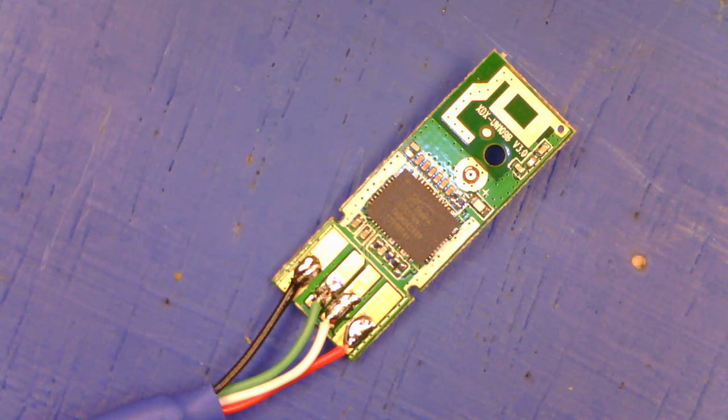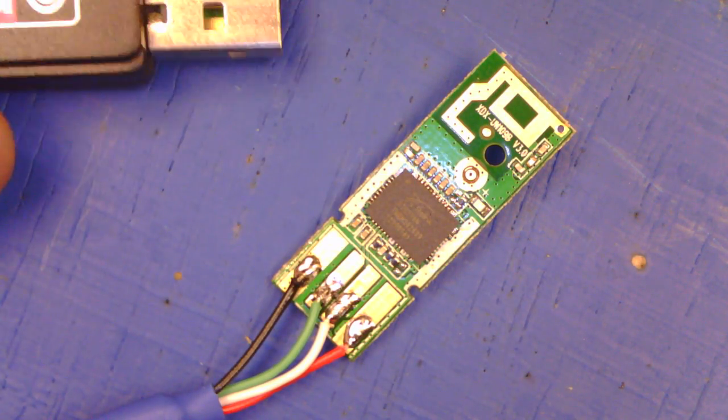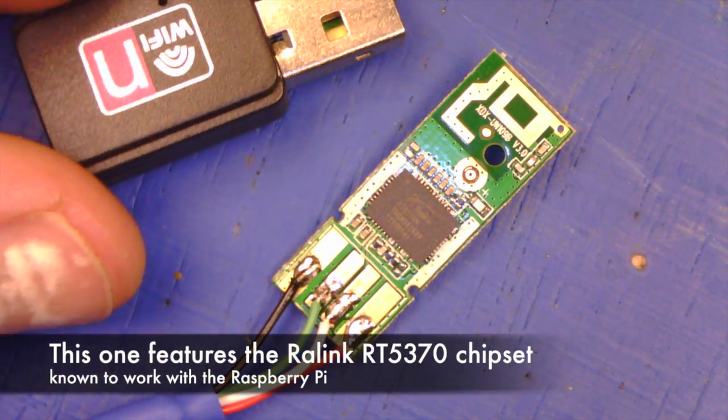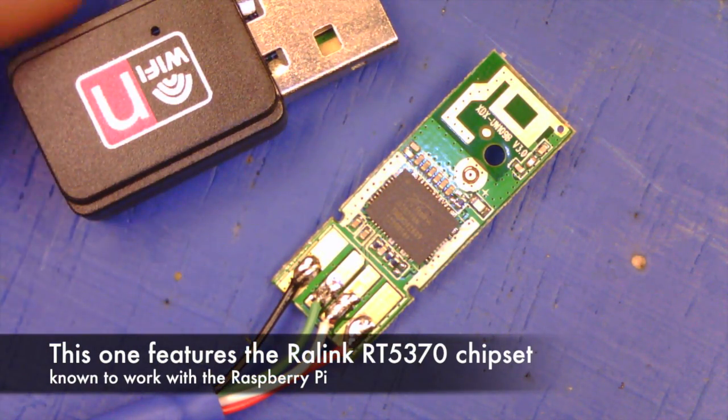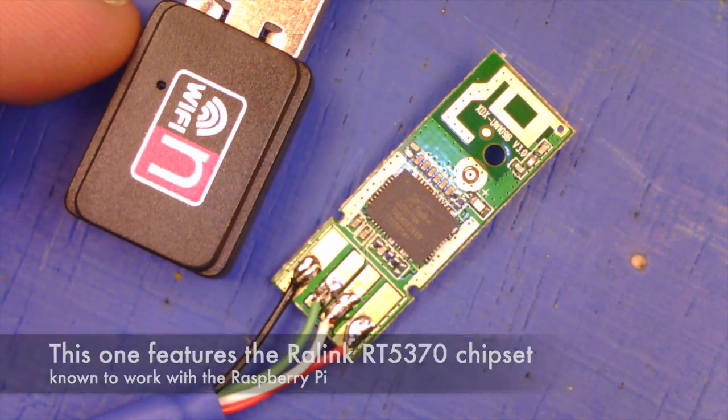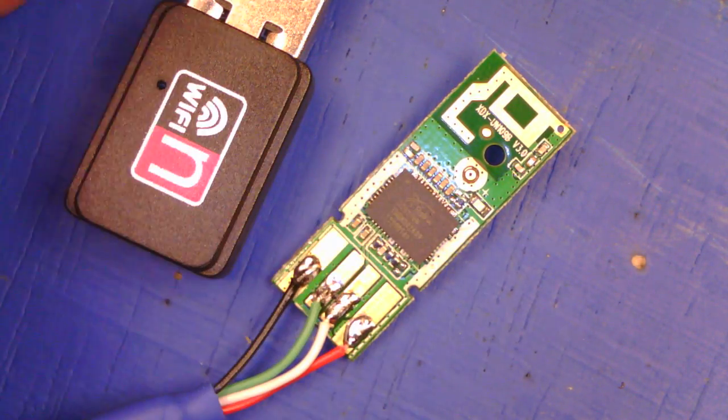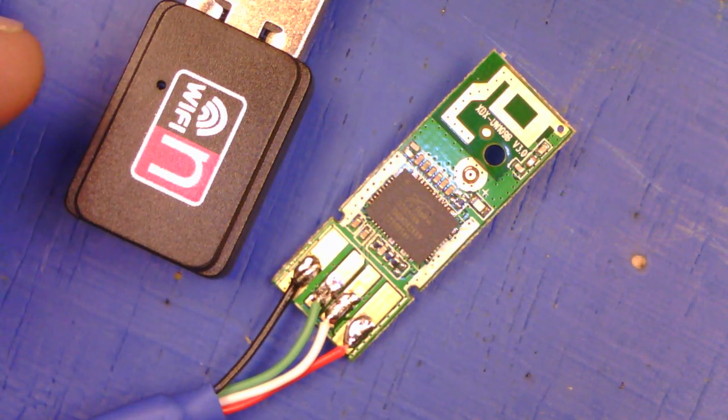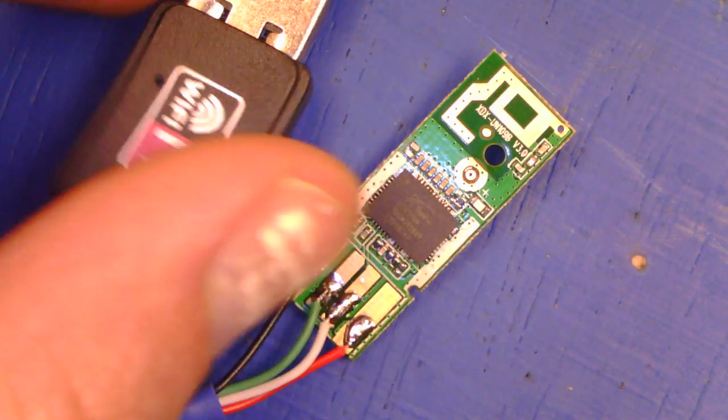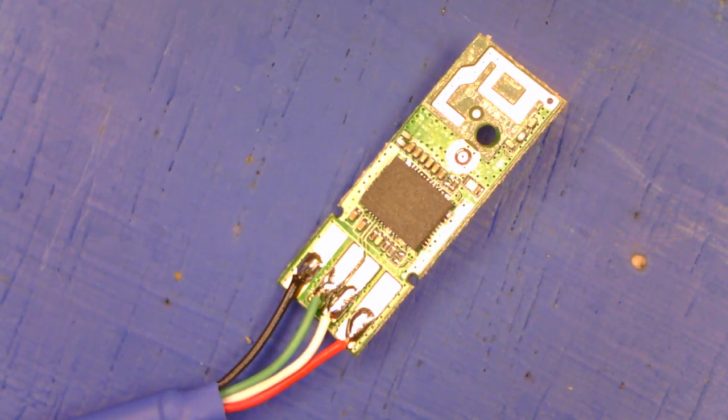The solution involves getting one of these small USB Wi-Fi adapters and ripping the guts out. If you do that, you get a little circuit board like this.